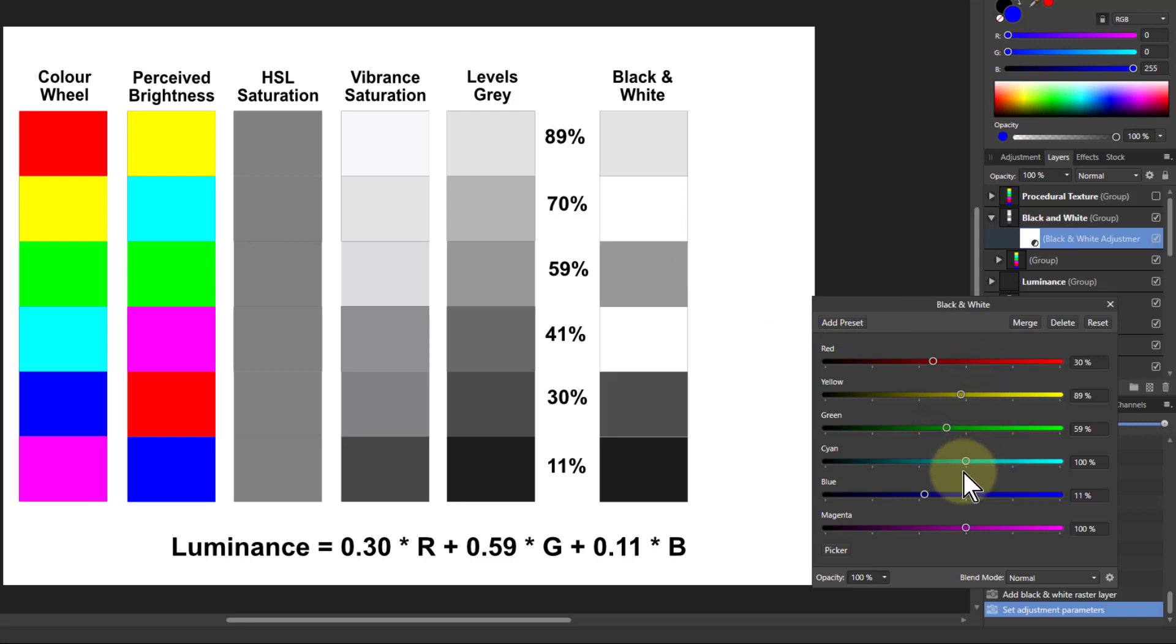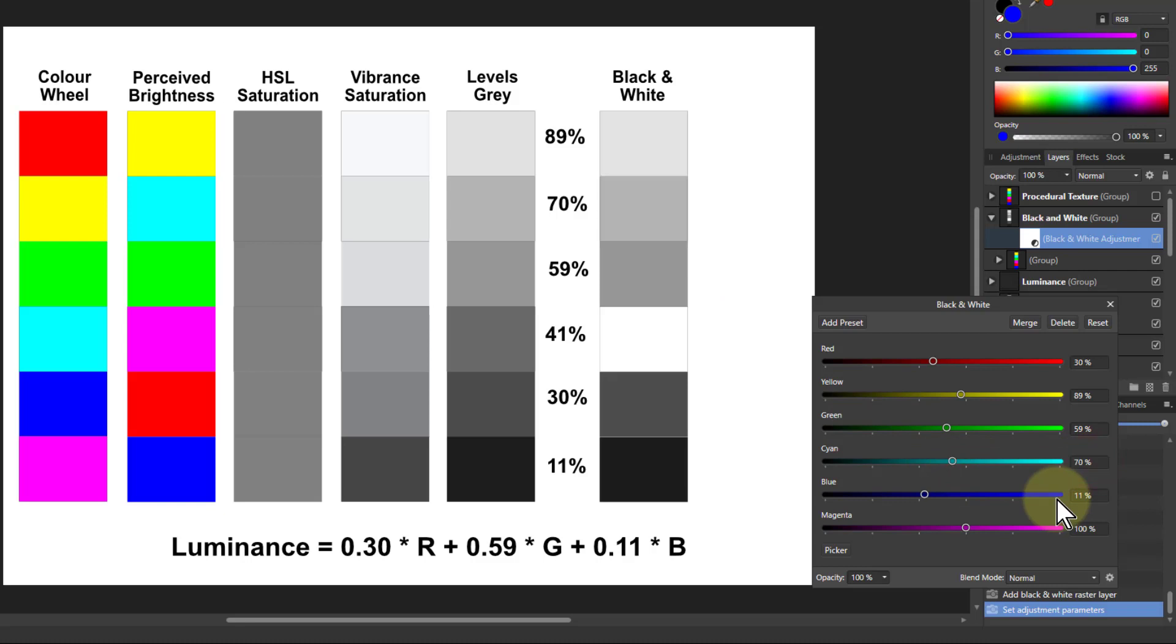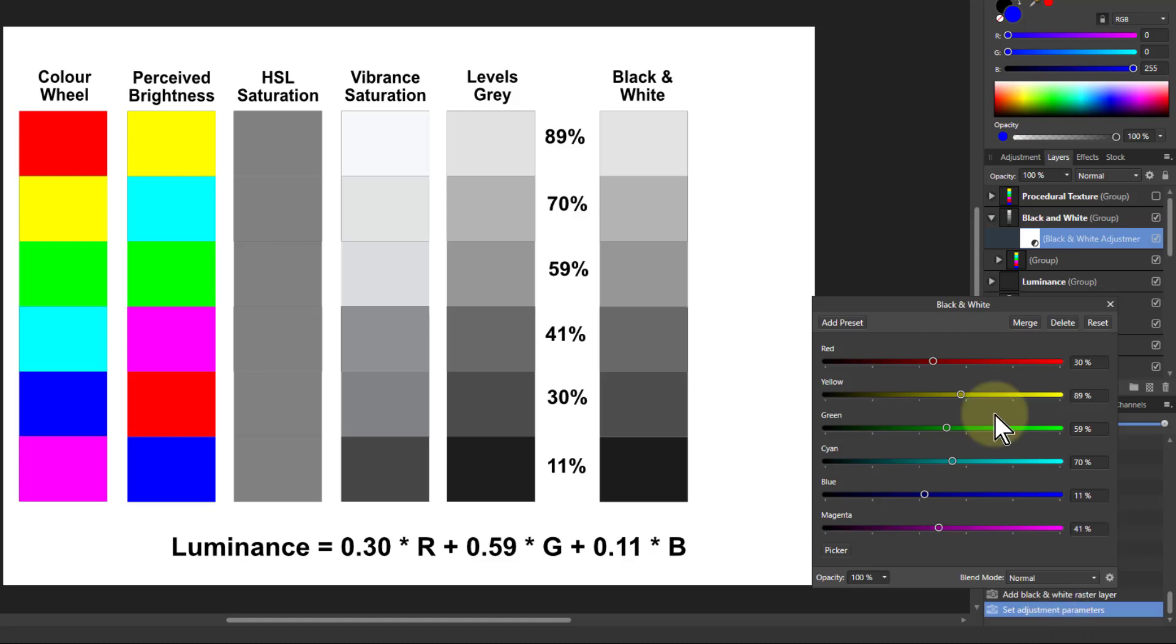The yellow we got in, the cyan then is 70%. So that's the same here. So these are matching. The last one left is magenta, which is 41%. So I put 41%. And there we've got the black and white control here has ended up with the same as this here.